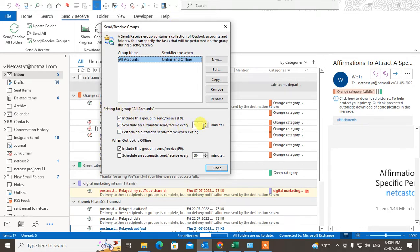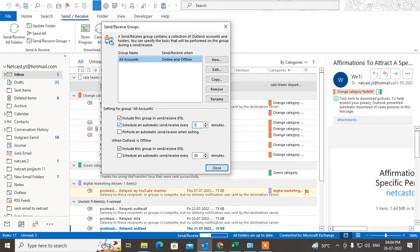Here you can see the settings for the group All Accounts. Under 'Schedule automatic send/receive every,' it is set by default to 30 minutes or maybe 5 minutes. You have to check mark it and select 1 minute — the minimum you can select is 1 minute.